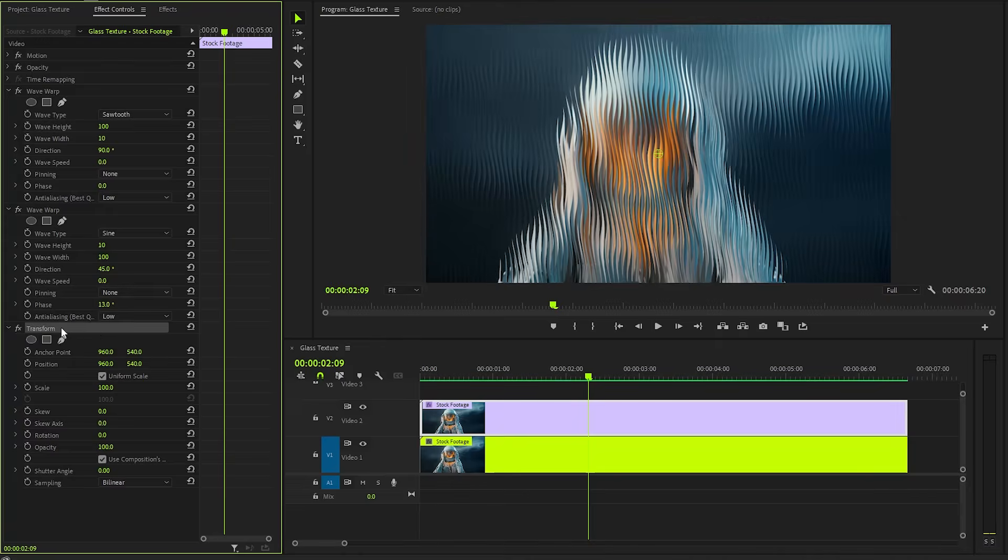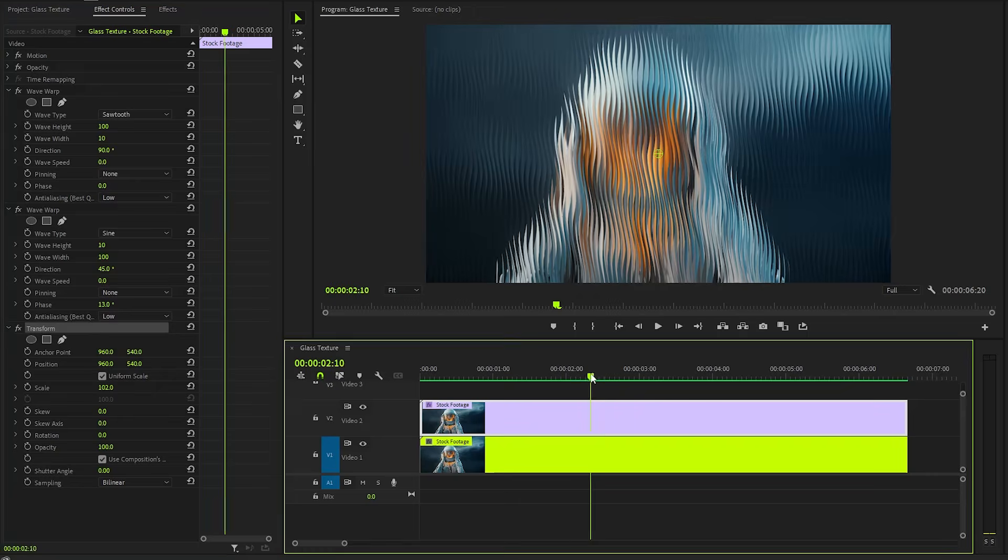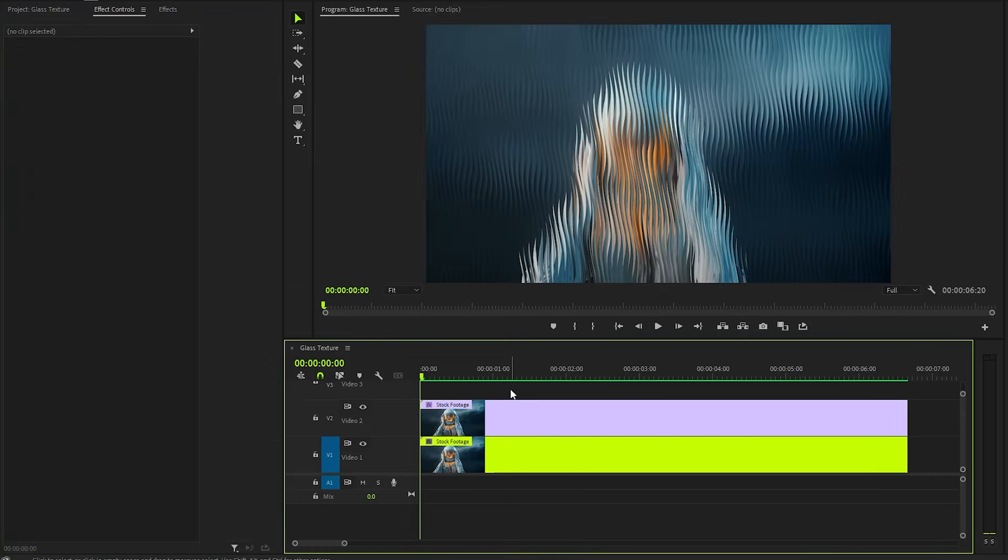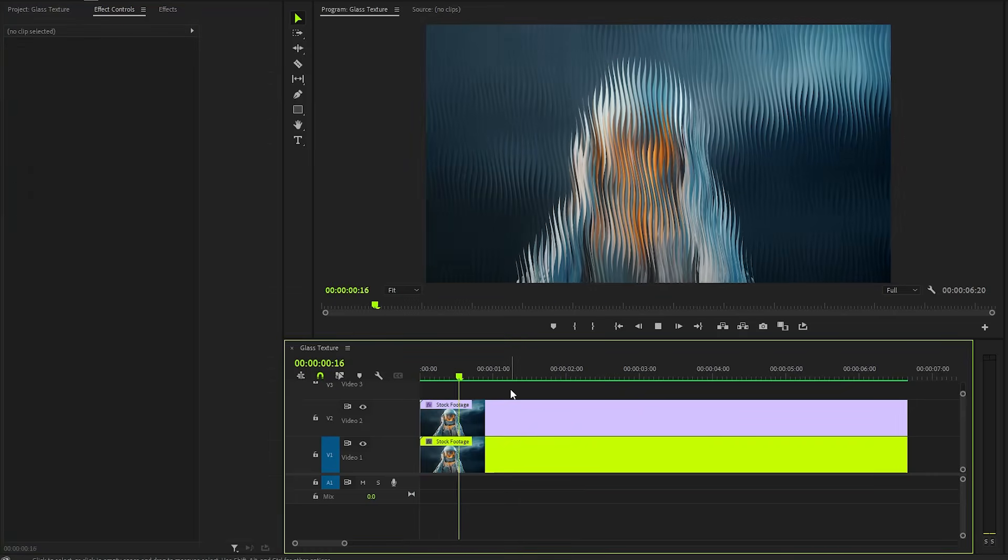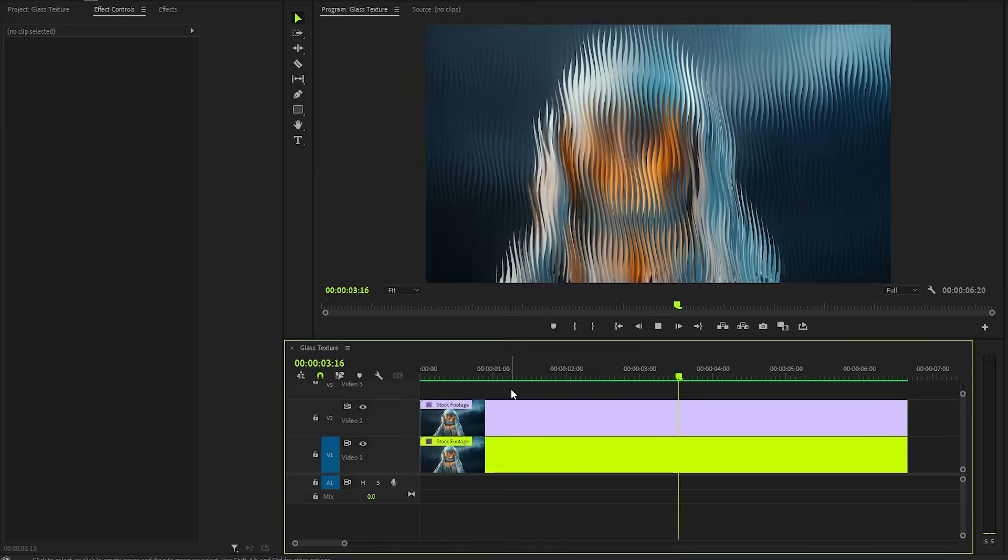Lastly, from the Transform effect, we have to make the Scale parameter value around 102. Alright, now we are done. With these couple of steps, we have created this Glass Texture overlay in Premiere Pro. I hope you enjoyed the video. If you did, like the video and leave a comment.